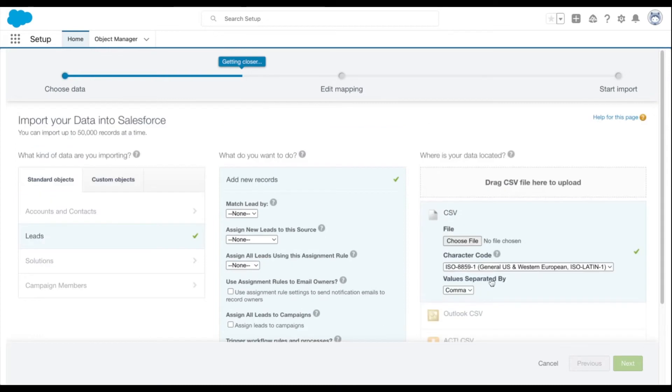Upload your CSV file, and once you're done, select next.